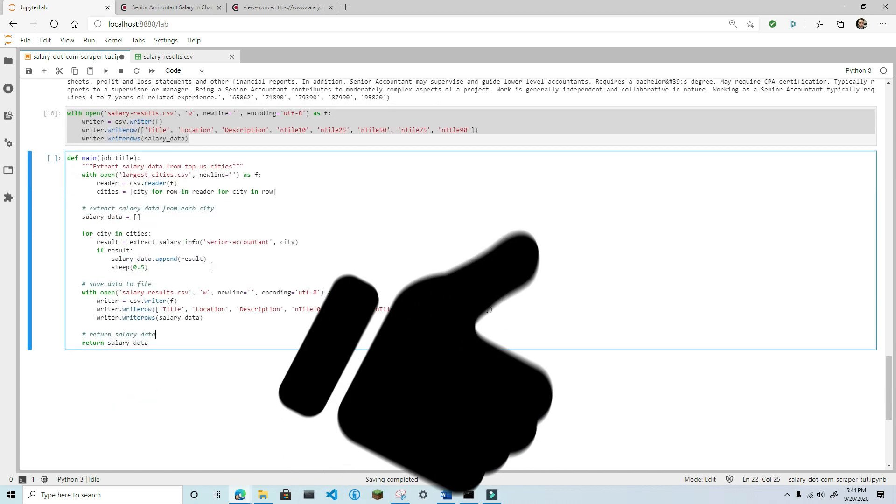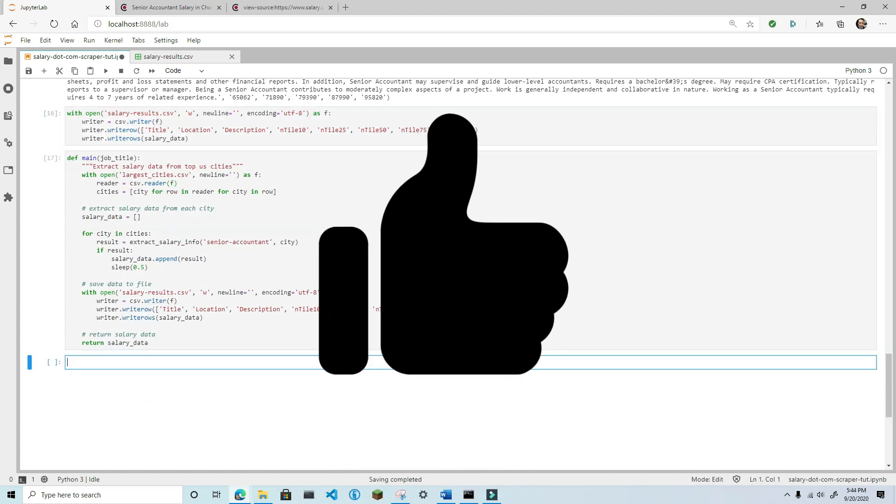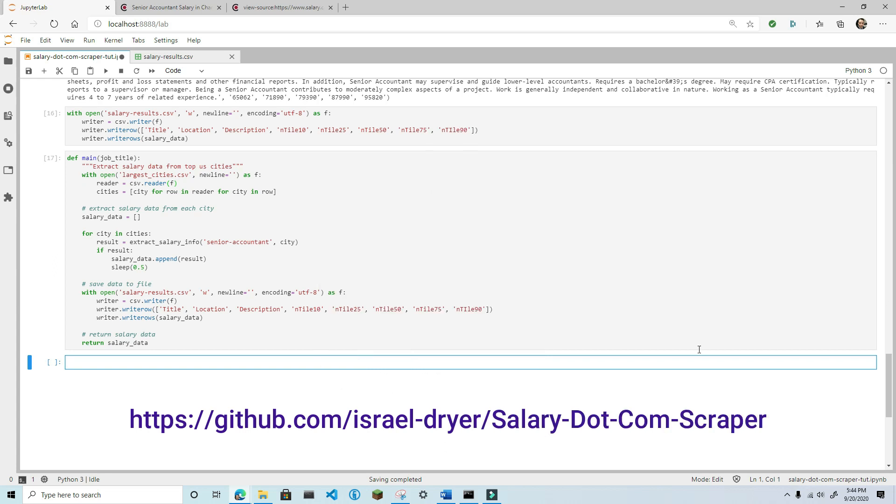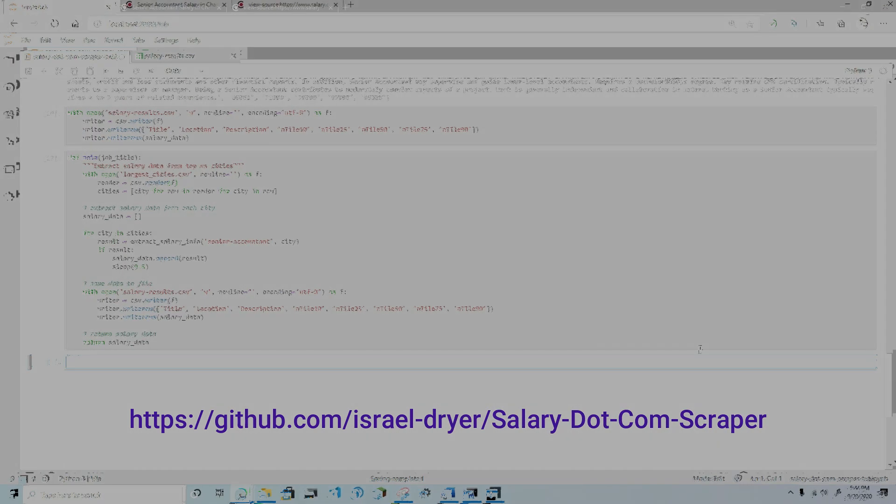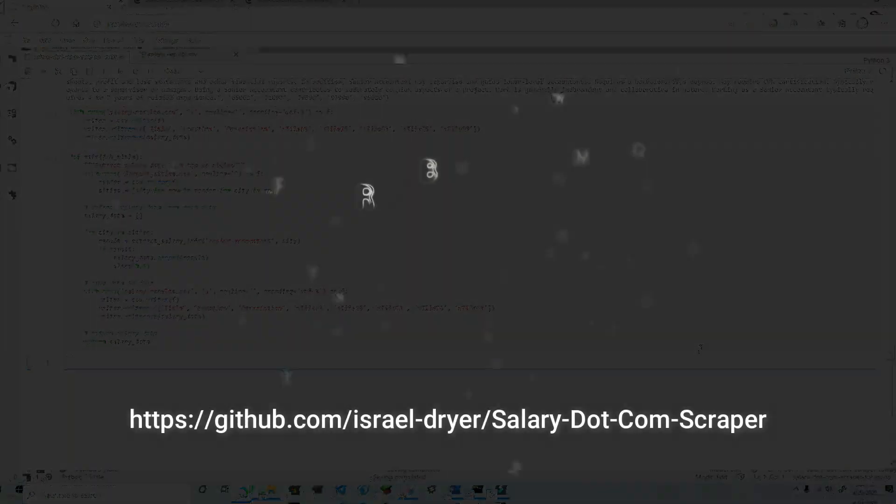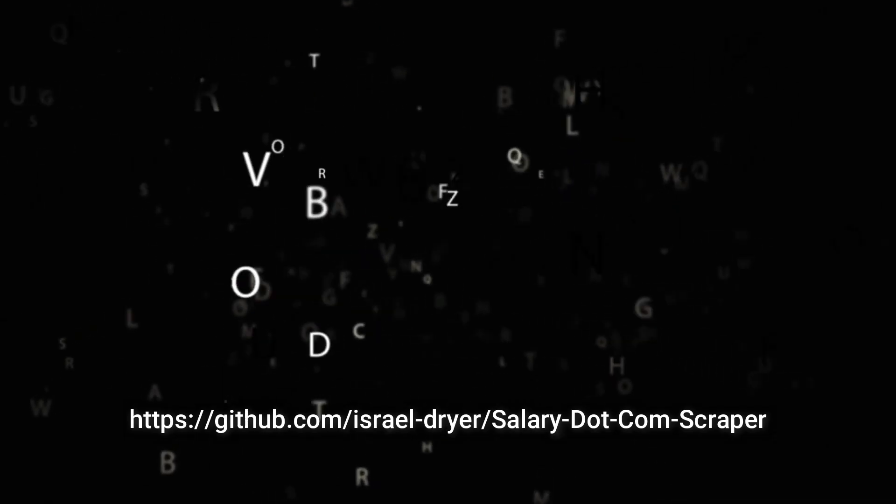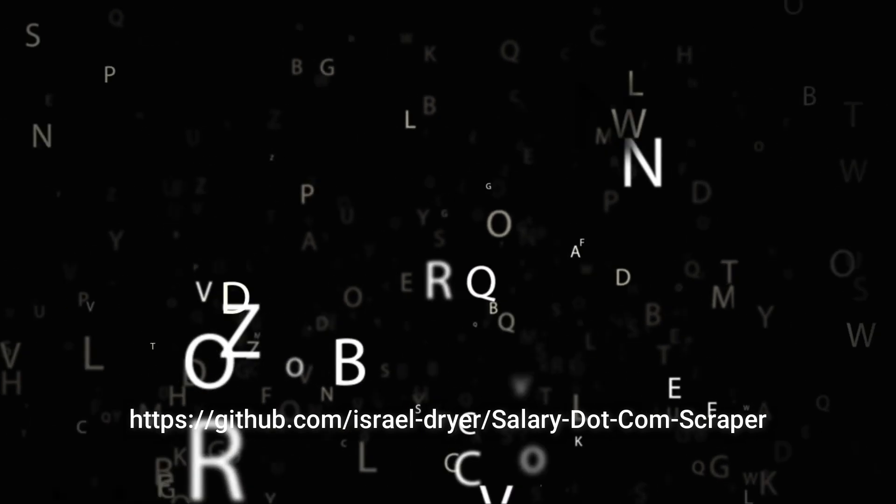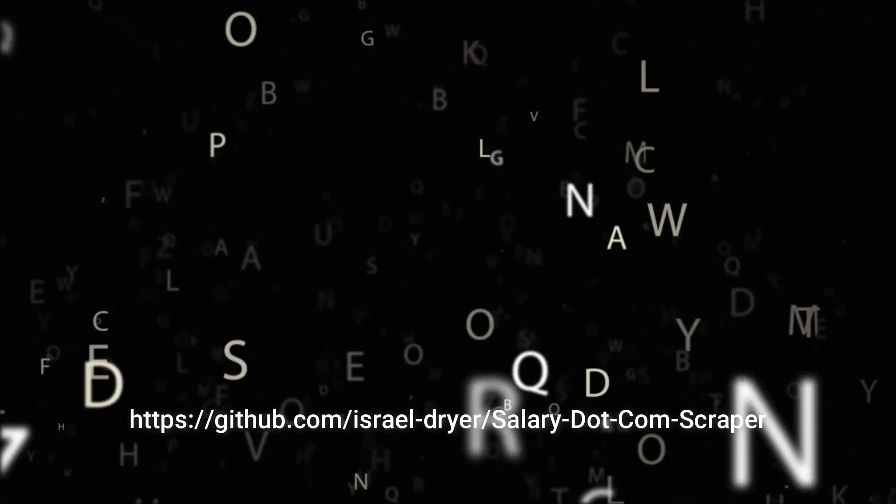And that's how you scrape salary data from salary.com. If you enjoyed this video, please hit that like button and subscribe. And if you haven't already, check out some of my other web scraping videos in this series. See you in the next video.